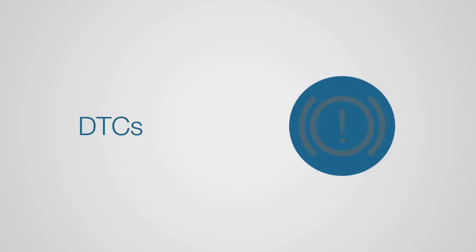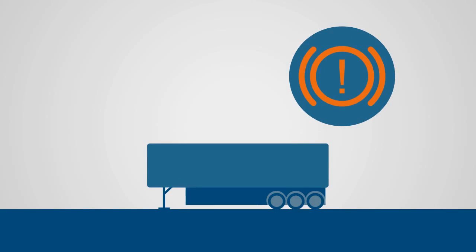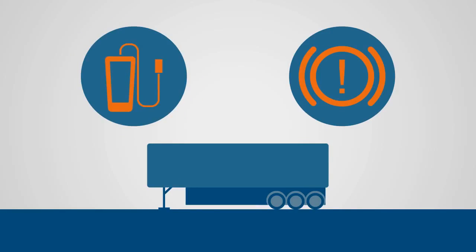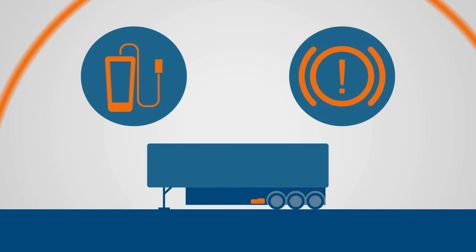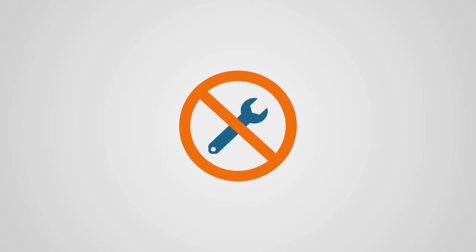Known as DTCs, these are the faults which illuminate the warning lamp on the dashboard of the tractor unit. A warning lamp which will put a trailer off-road until it can be inspected using diagnostic equipment. TrailerMaster identifies the specific defects and alerts your workshop without the need for downtime.